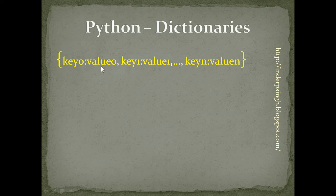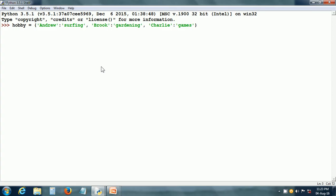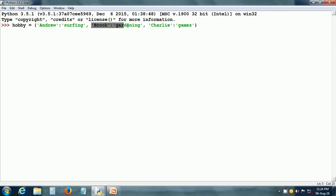Let us look at an example of a dictionary in Python. Here is a dictionary — I have called this dictionary 'hobby'. This dictionary is within curly braces. Andrew is the key and surfing is the value. Similarly, we have the second item of this dictionary in which Brooke is the key and gardening is the value. We also have the third item in which Charlie is the key and games is the value.